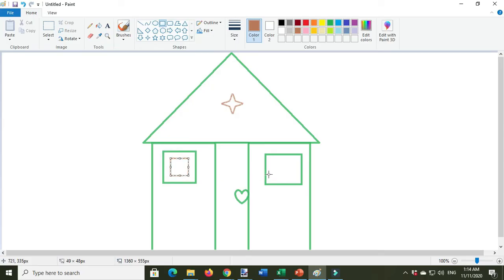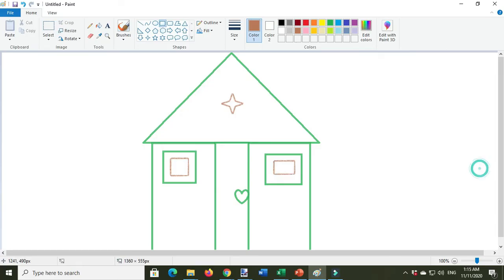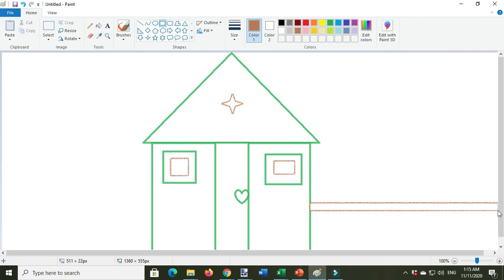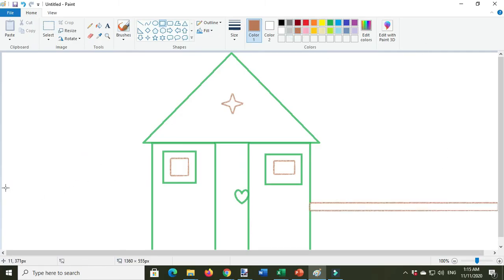You can draw like that, and then rectangle shape again. If you want to change the color, to the other side.